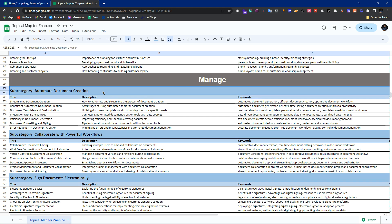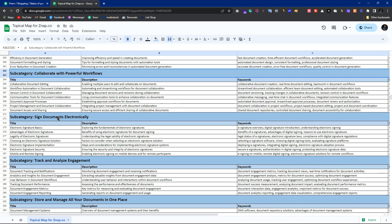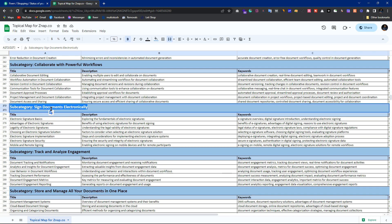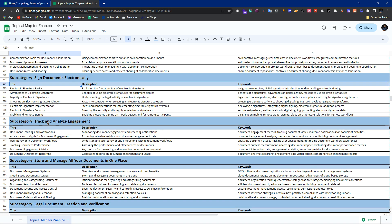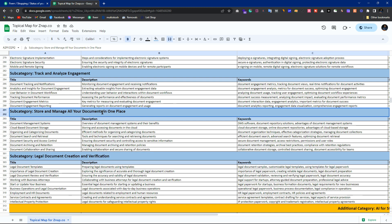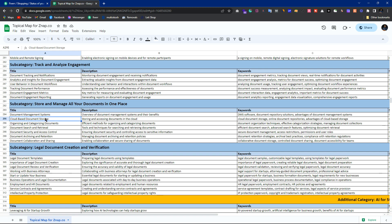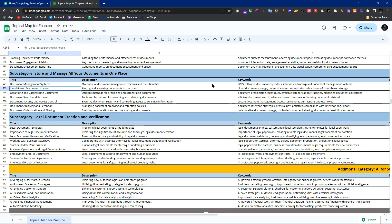For 'automate document creation,' you can create a commercial page for a document creation automation tool. Use these topic-based links to drive traffic to the corresponding commercial pages. Some of these can also be commercial pages themselves, but you have to intentionally drive traffic from informational to commercial. You can provide a tool and use this keyword to drive traffic to the commercial page.